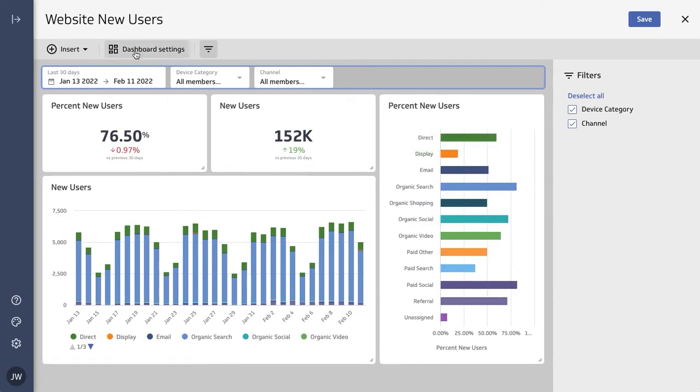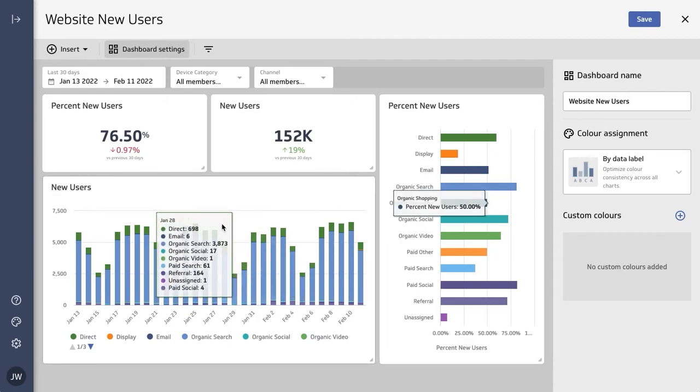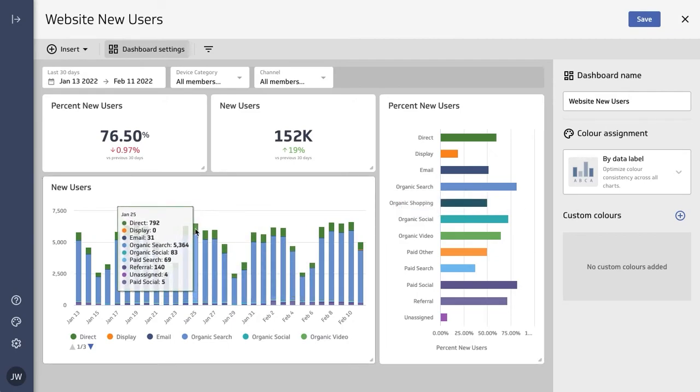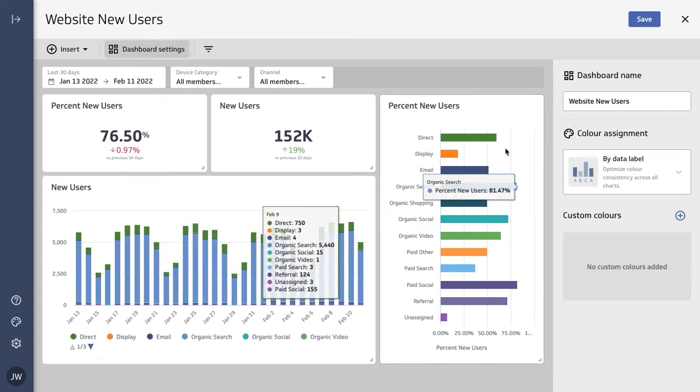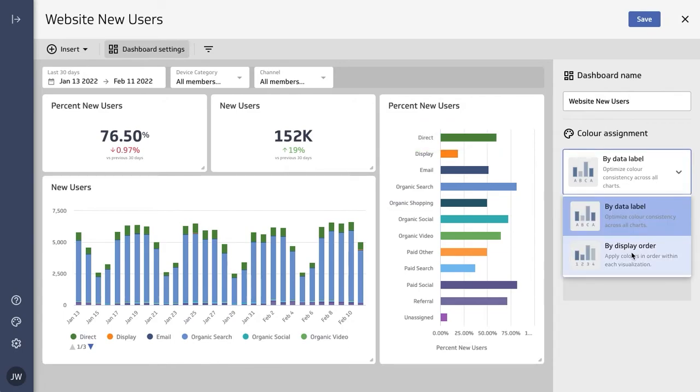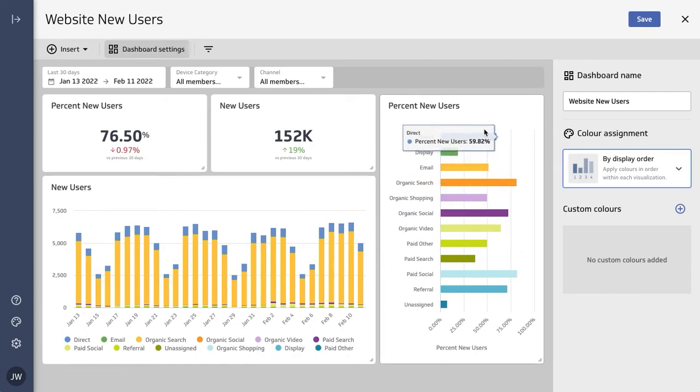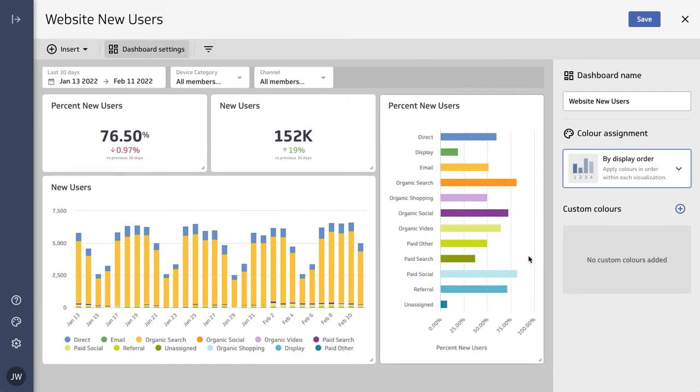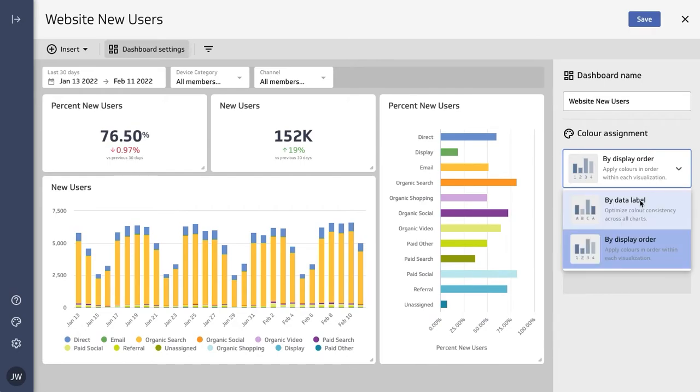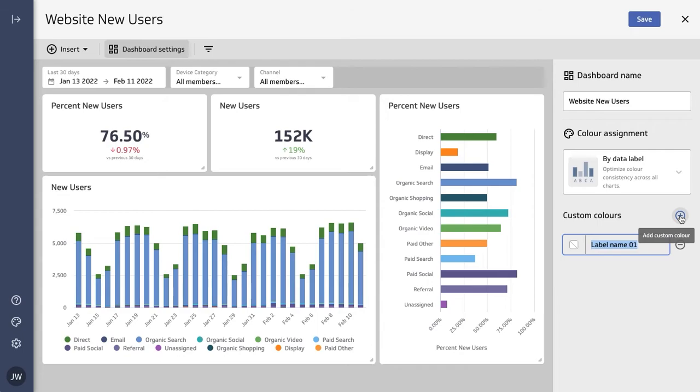The other thing you can do, if you go back to dashboard settings, you'll see that you can apply different color assignments. So right now you can see that, for example, 'direct' is green here and it's green here as well. I can change that to 'display order' so that each metric displays its colors individually per metric, as opposed to across the whole dashboard. And the other thing I can do is apply custom colors to any label as well.